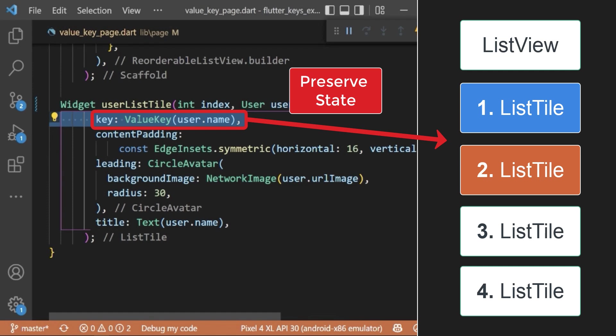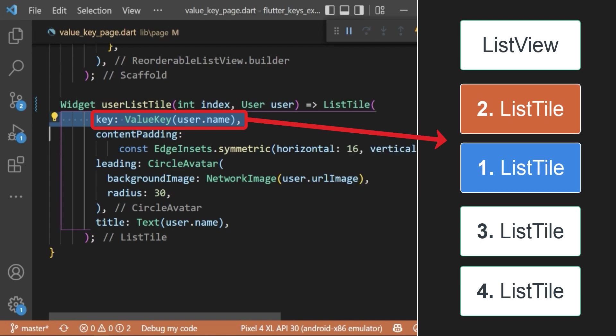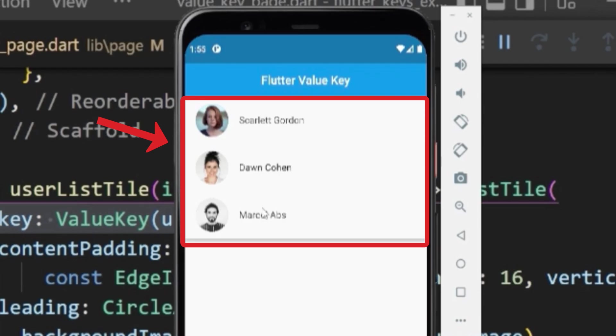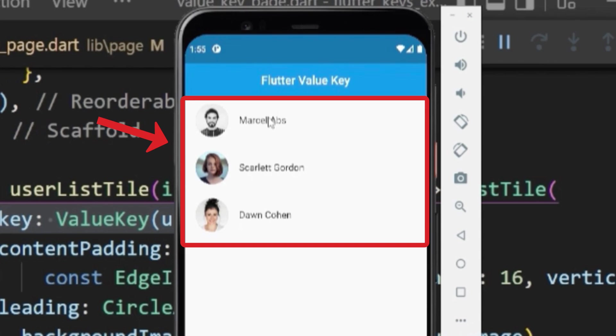The value key is useful if you want to preserve the state of the stateful widget when they move around in the widget tree. In our case, we have used the value keys to reorder our list of user items.